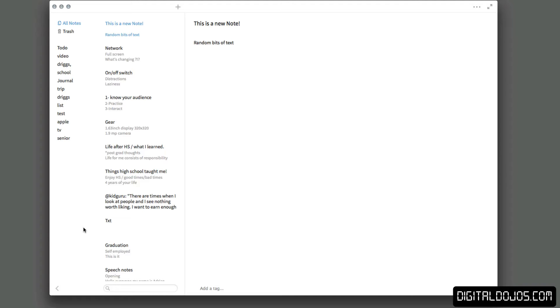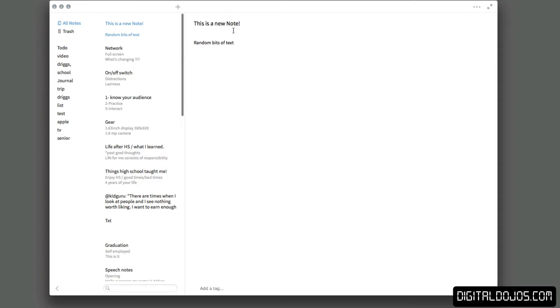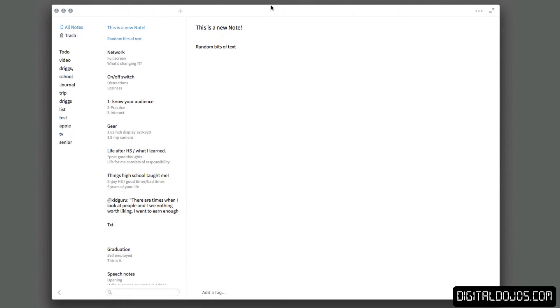And now SimpleNote for the Mac is an official application because before you used third party apps to sync with SimpleNote. This is the official app by the guys at SimpleNote and it does sync with your account across all of your devices and the iPhone application has support for Dropbox and that sort of stuff. But this is just specifically taking a look at the desktop version.